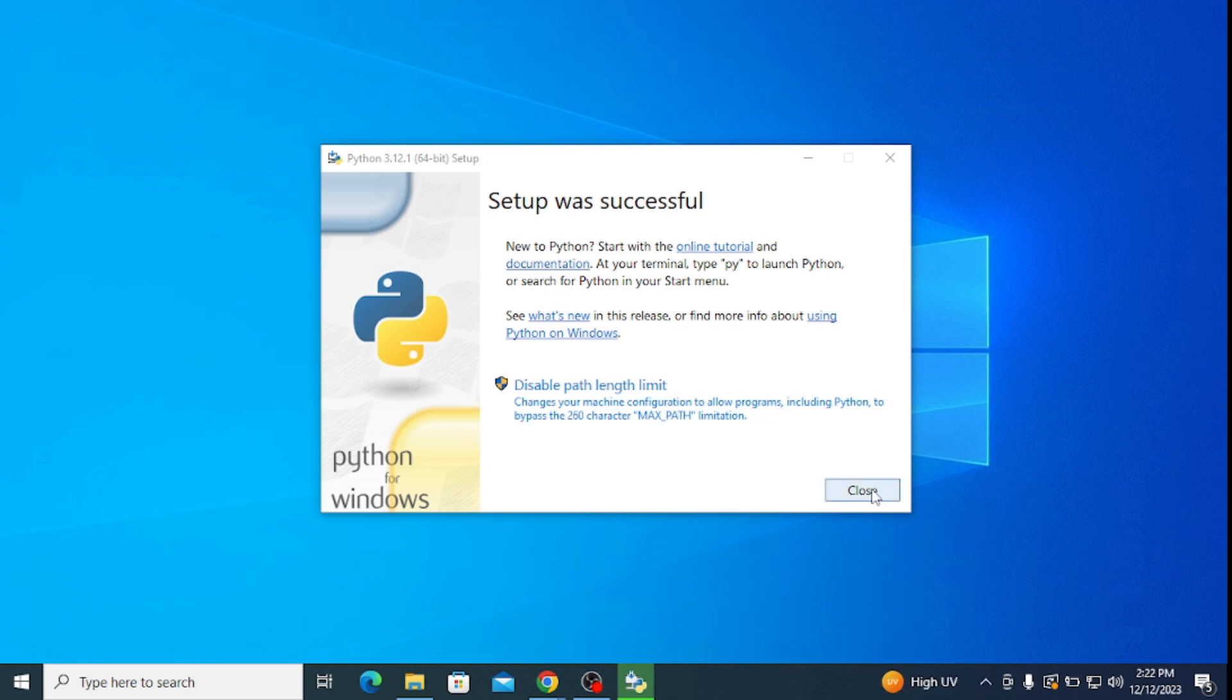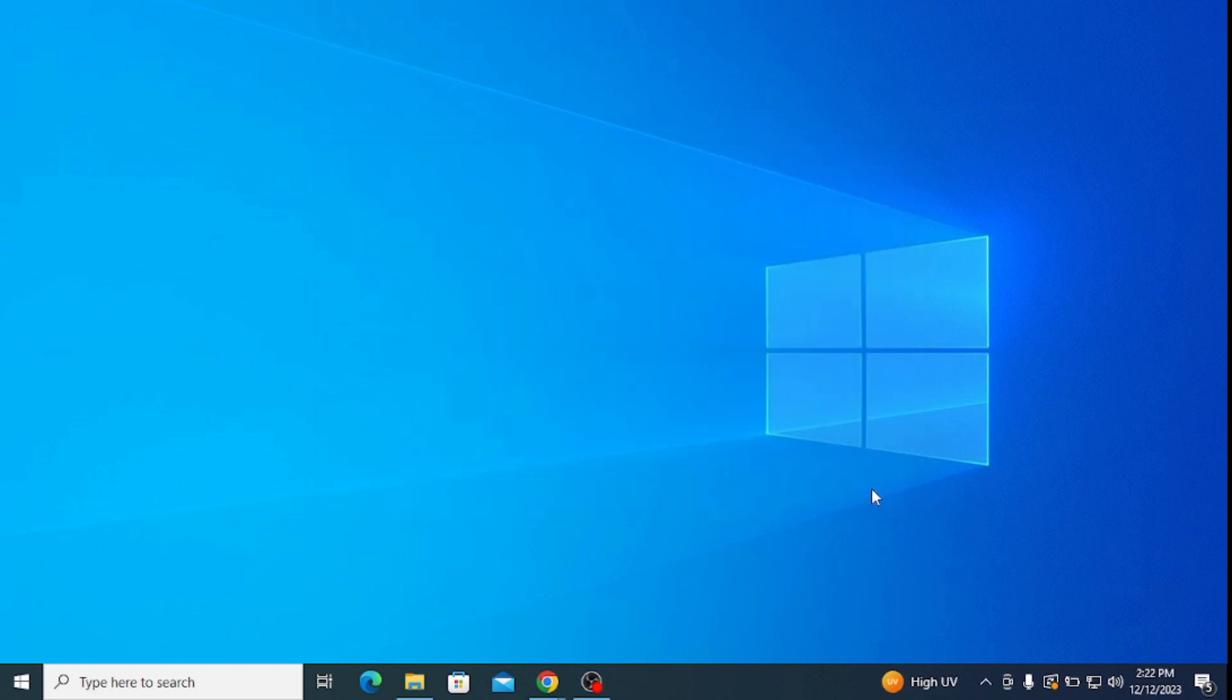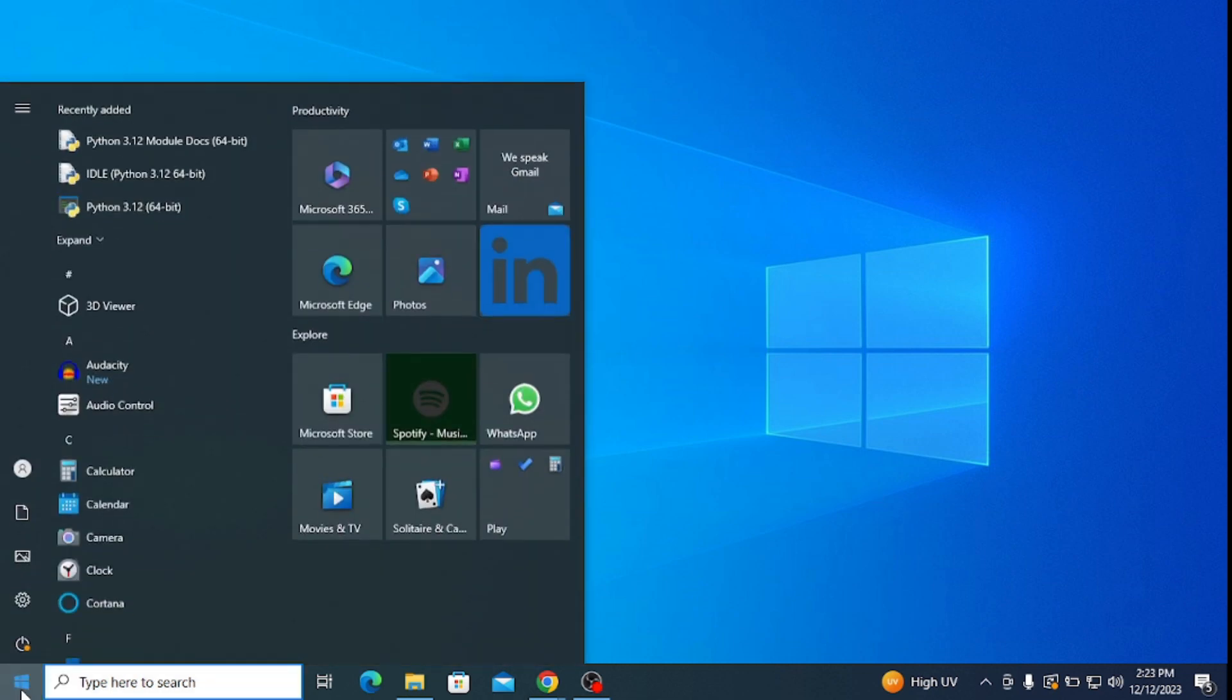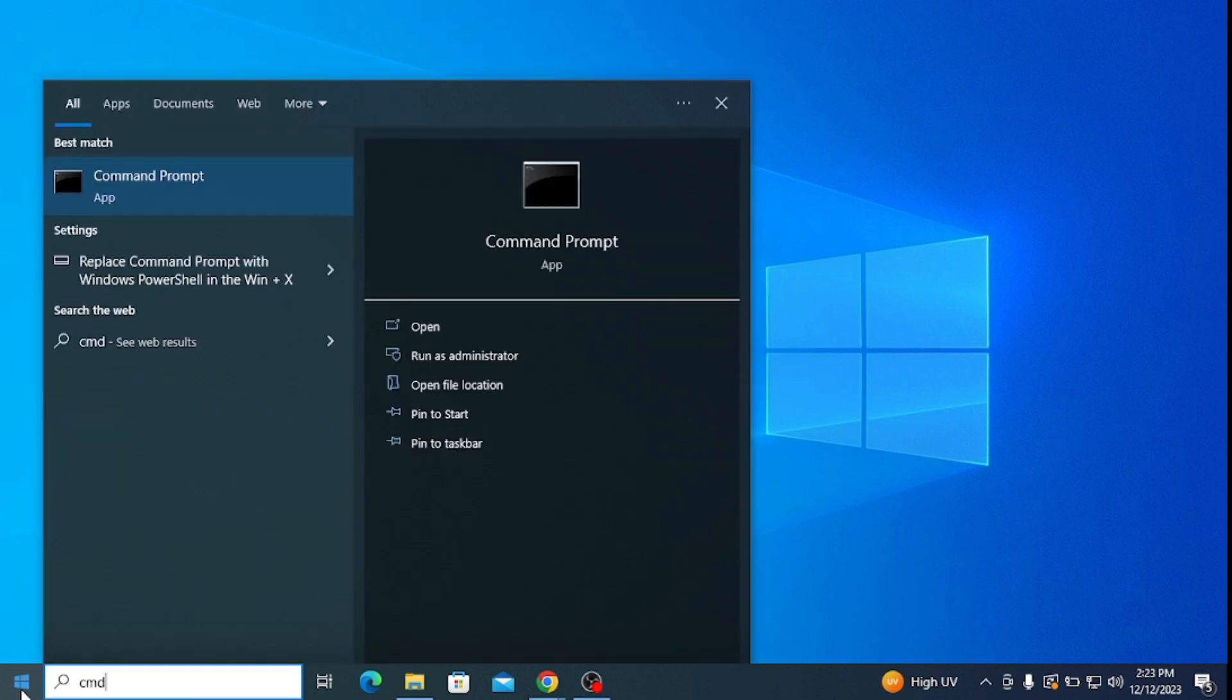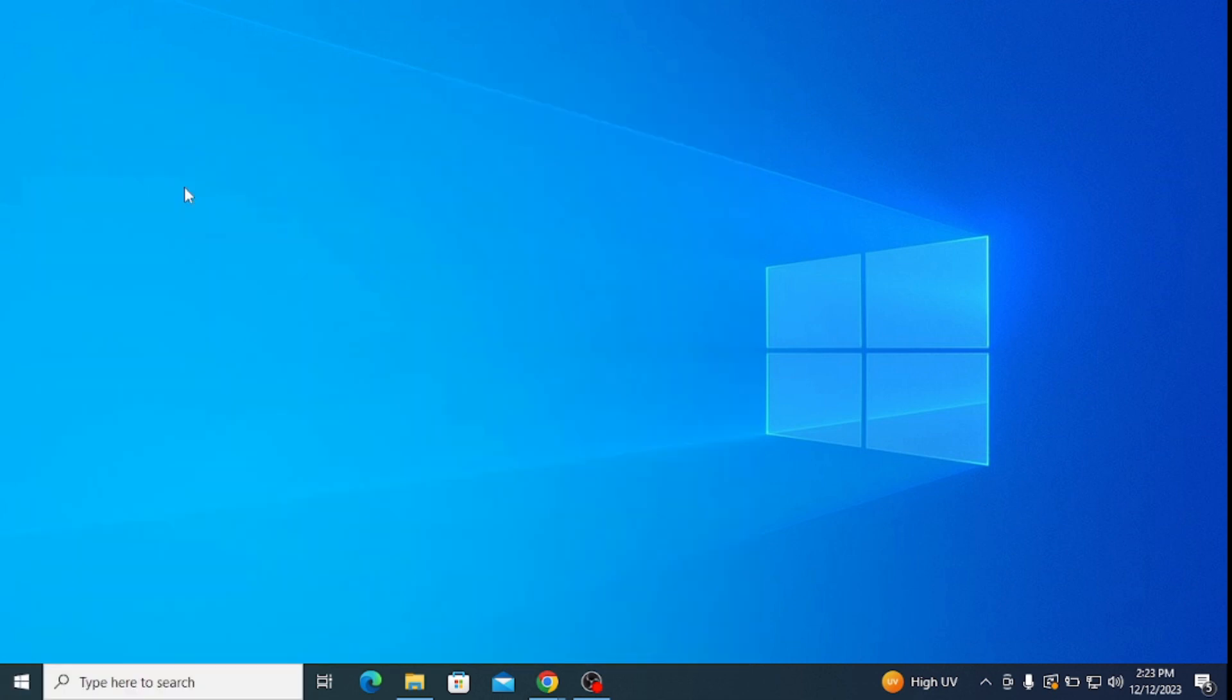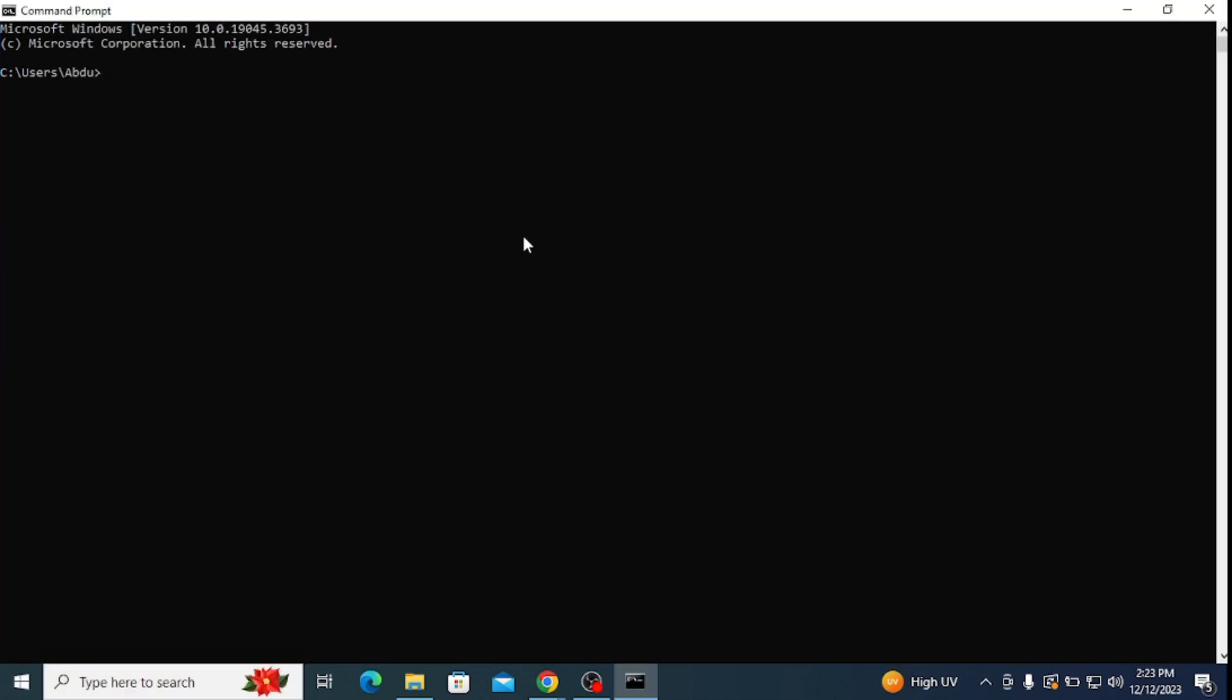Now let's check if we have installed Python correctly in our system. Therefore, go to your taskbar and type in cmd to open command prompt. Here, type in 'python --version' and hit enter.